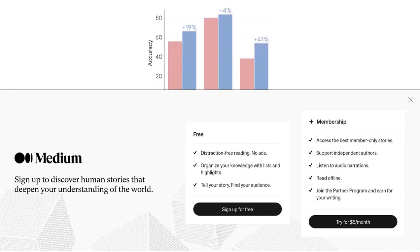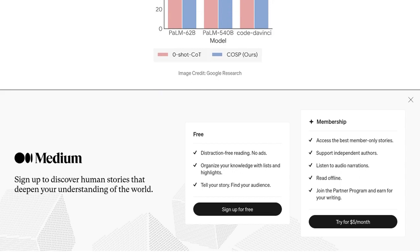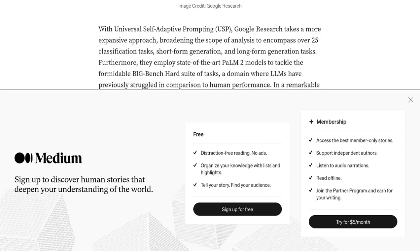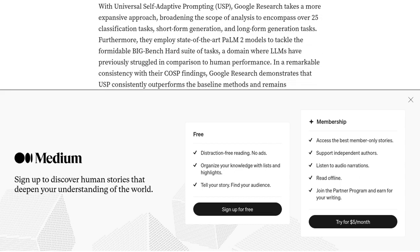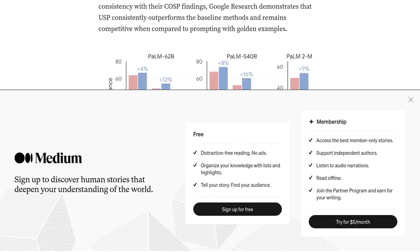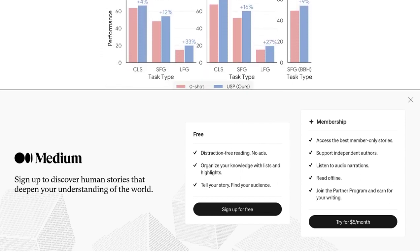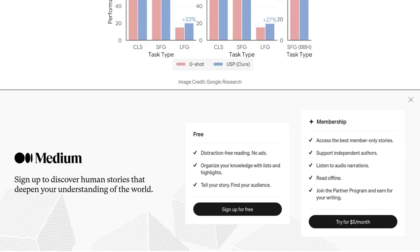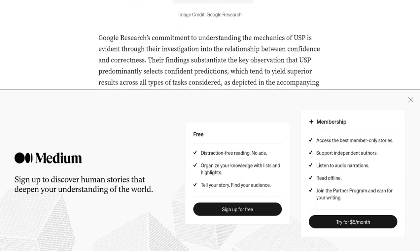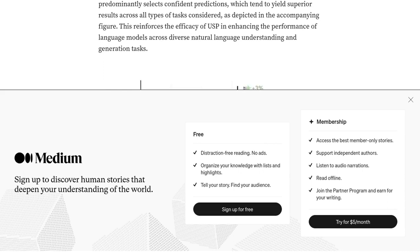So, how effective are these methods? Well, Google Research has evaluated them extensively, and the results are impressive. COSP and USP have outperformed baseline methods in various natural language understanding and generation tasks. This means that LLMs can now reason and generate language more accurately and intelligently.